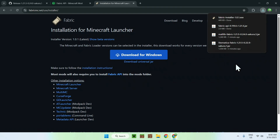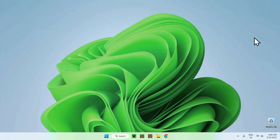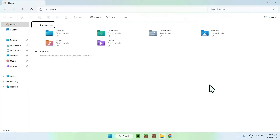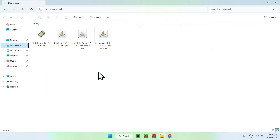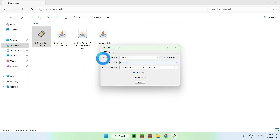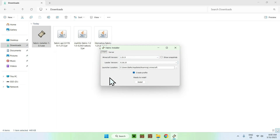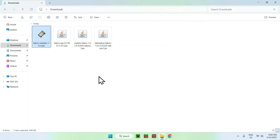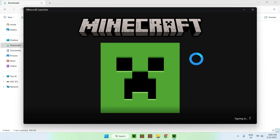Once you're done you can close your web browser and go to your File Explorer to access your Downloads folder. Double-click the Fabric installer and make sure the Minecraft version matches — this should be 1.21.5. Once you're done, click Install, then close. Now go to your Minecraft launcher.